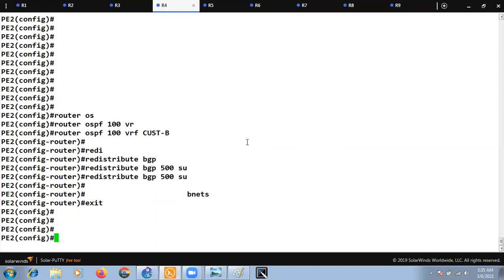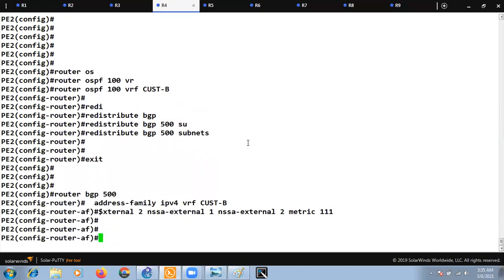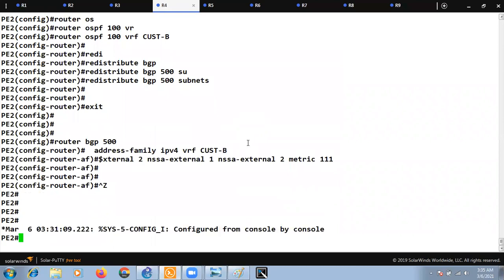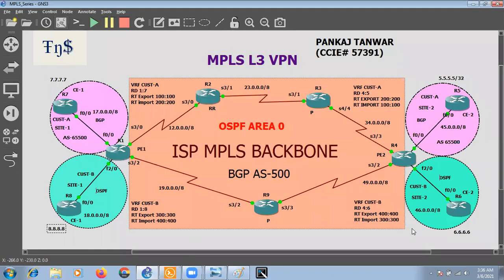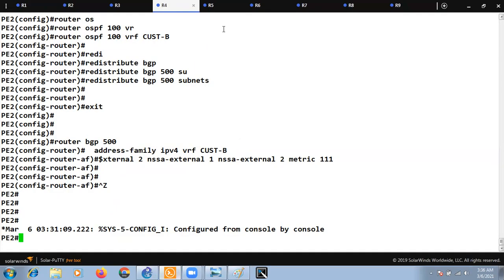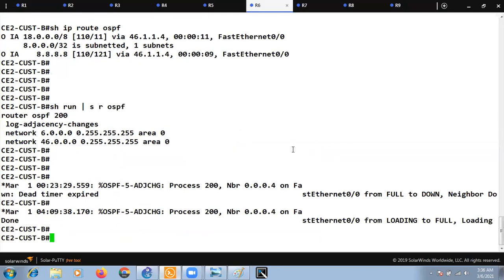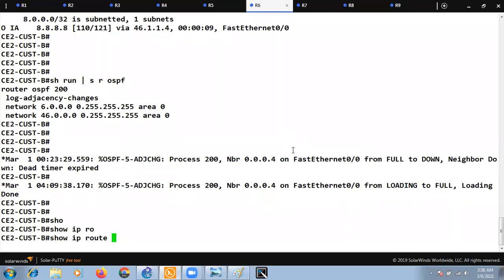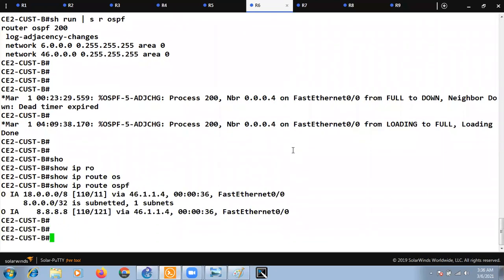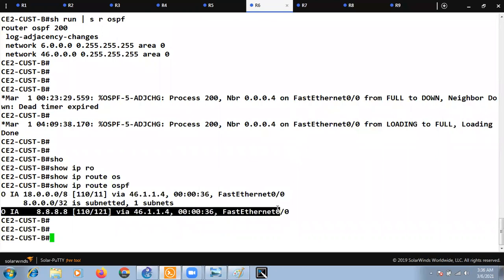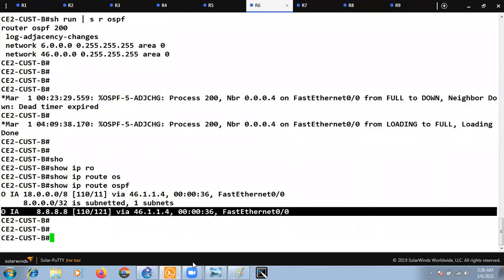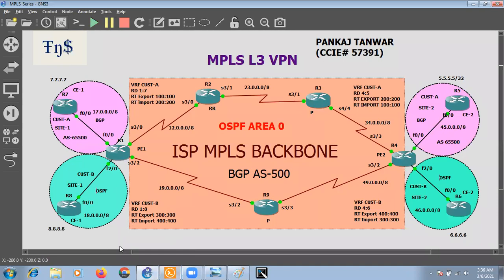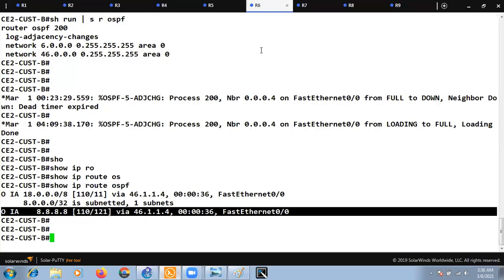Now we are done with the mutual redistribution at both PE1 and PE2. Let's verify on the customer edge devices. At R6, do 'show ip route ospf' — you can see we are now receiving the 8.8.8.8 route. Let's also check R8.